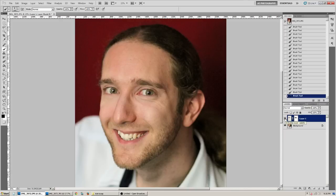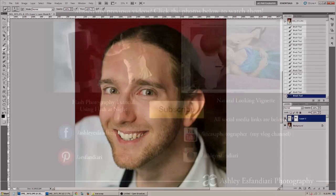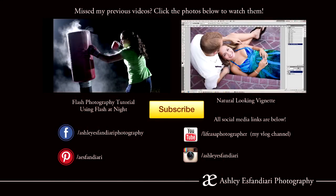Let us know if you have any questions, or if you have any other Photoshop tutorials you would like to see. If you're already subscribed to our channel, thank you so much, we really appreciate it. And if not, take a minute to subscribe so you don't miss future videos. Thank you so much for watching, and we will see you in our next video.